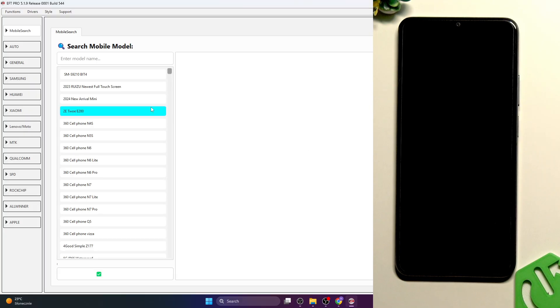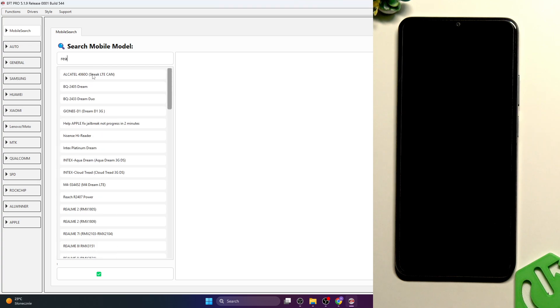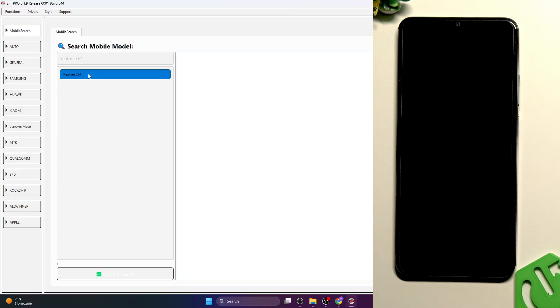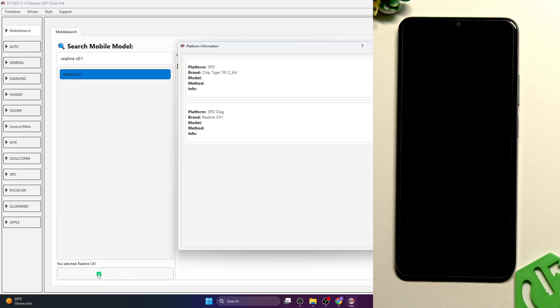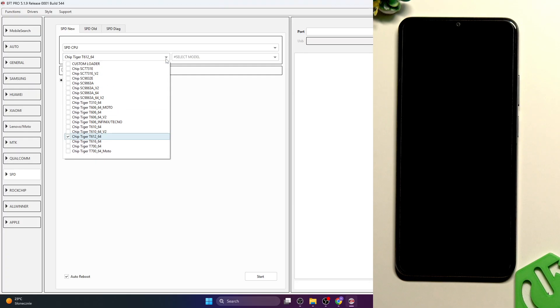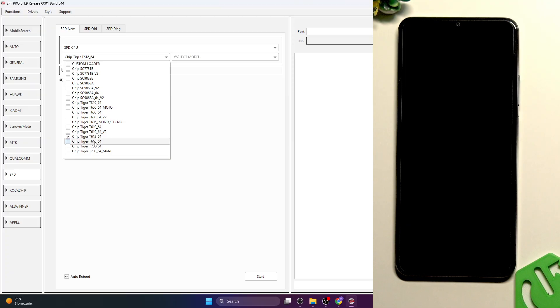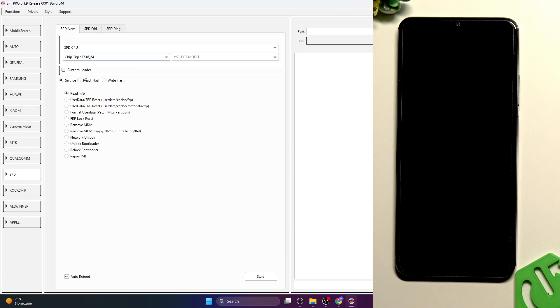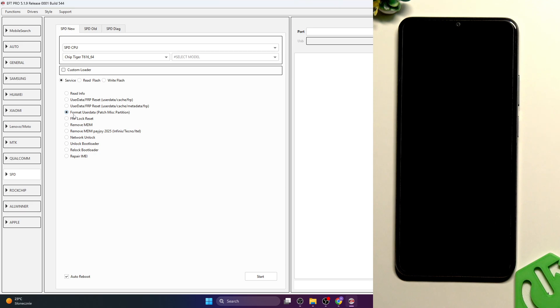We're going to search for the model. Type in Realme C61. Now approve with this button here and select SPD Tiger. But now we also need to change it instead of the T612 to T616. It's just we've tested it and that's how it worked. Now also select format user data. This is going to reset our phone.